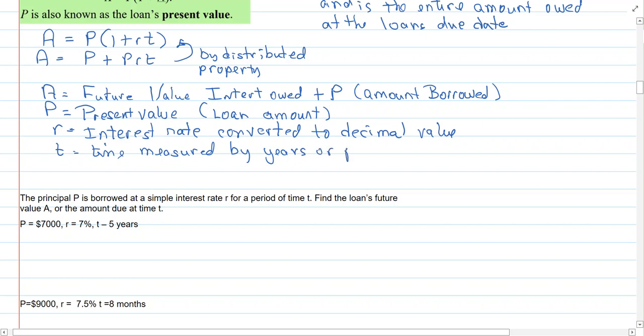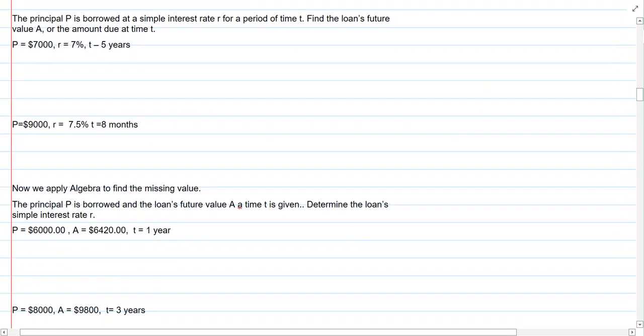T represents time measured in years, or parts of years. We've seen this over and over before. So let's do some examples.